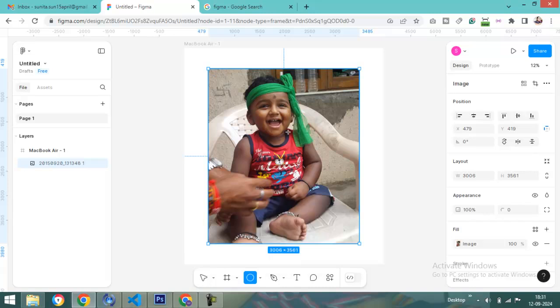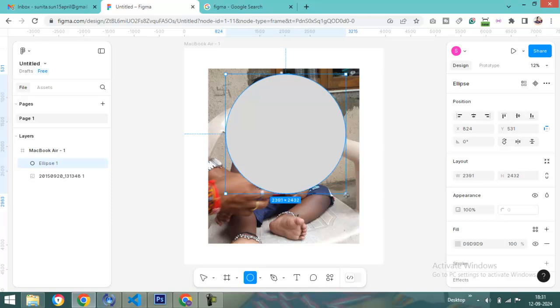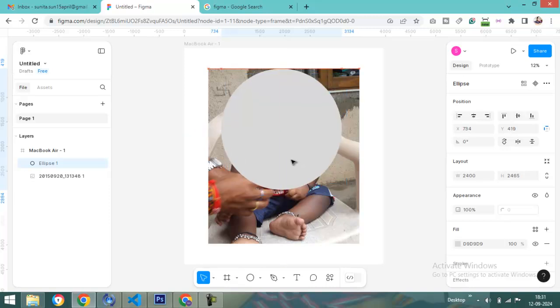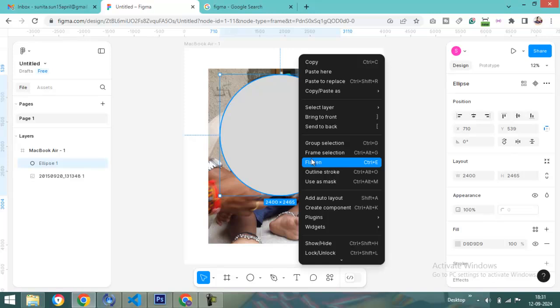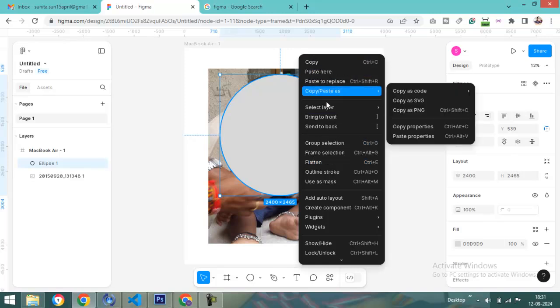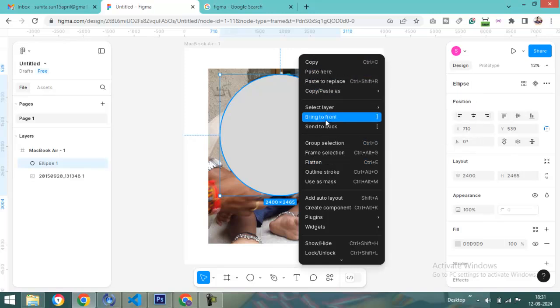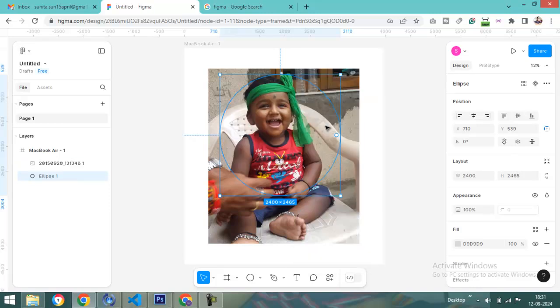And move it and bring to back. Okay, I have sent this layer to the back, behind the image.